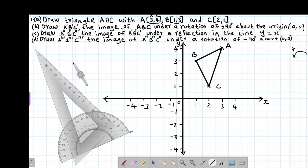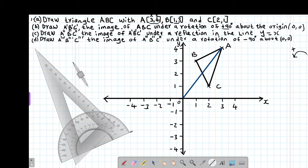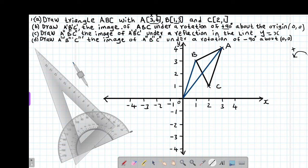We are told the center of rotation is the origin, the point 0,0. I'm going to connect all points to the center of rotation. Starting with point A, I connect it to the origin. Similarly, point B is connected to the center of rotation. Then point C is also connected to the center of rotation at 0,0.